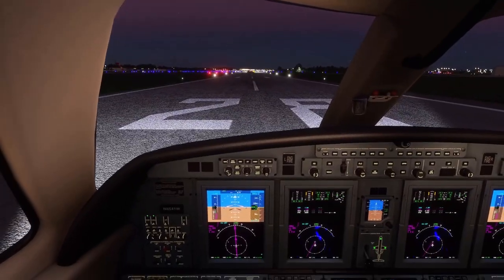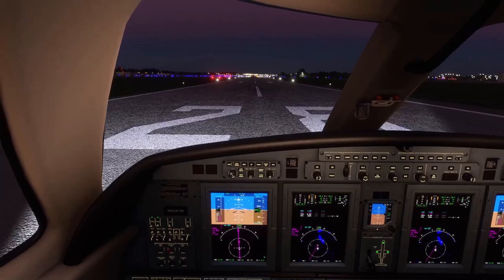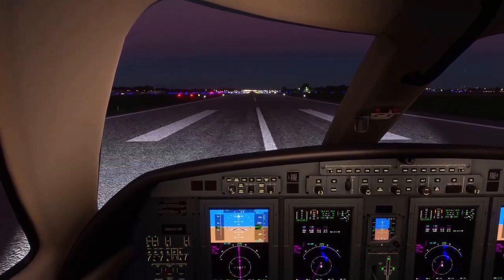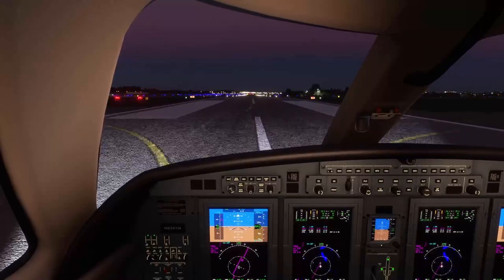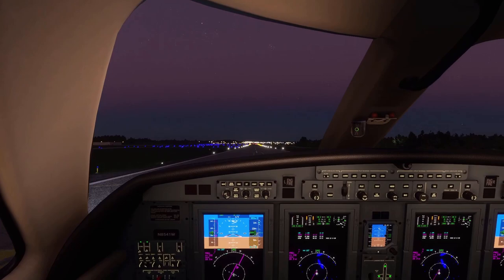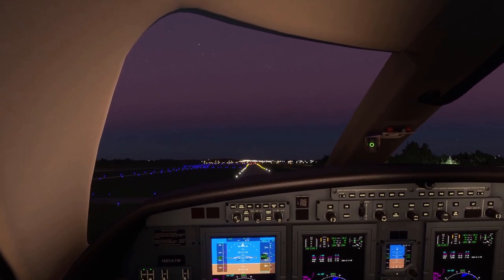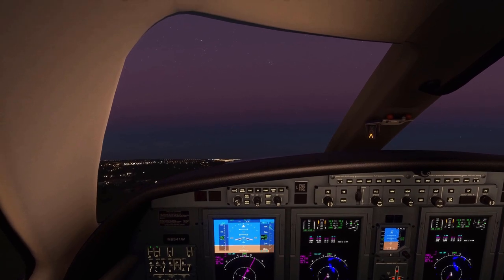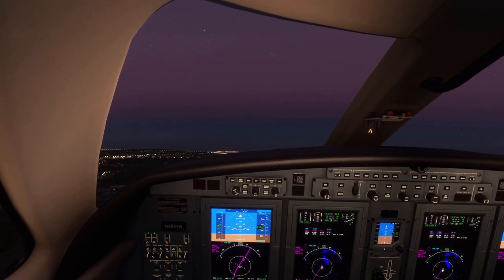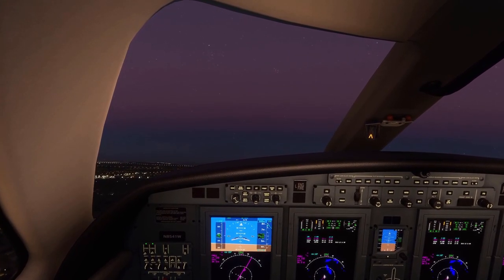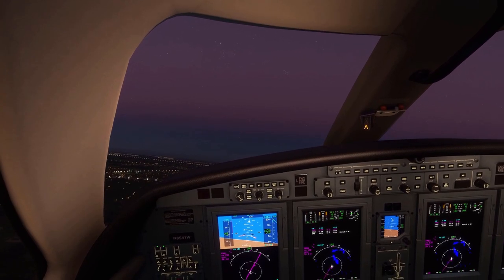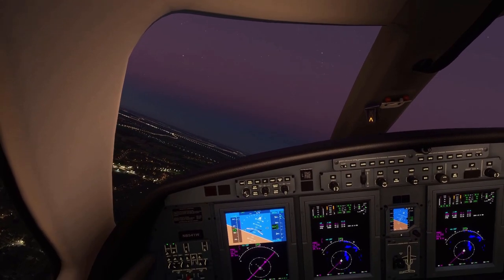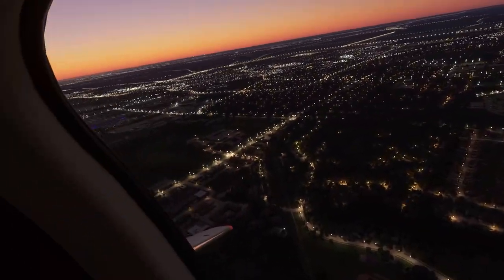Go ahead and increase power. We're at full power now, waiting for 100 knots. There was a plane on the runway. We have gear up.